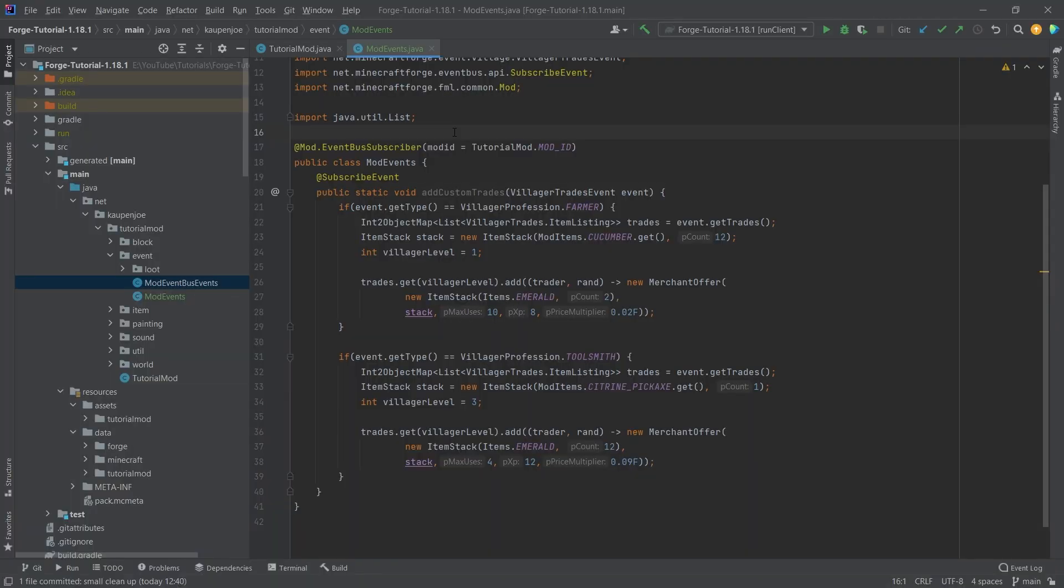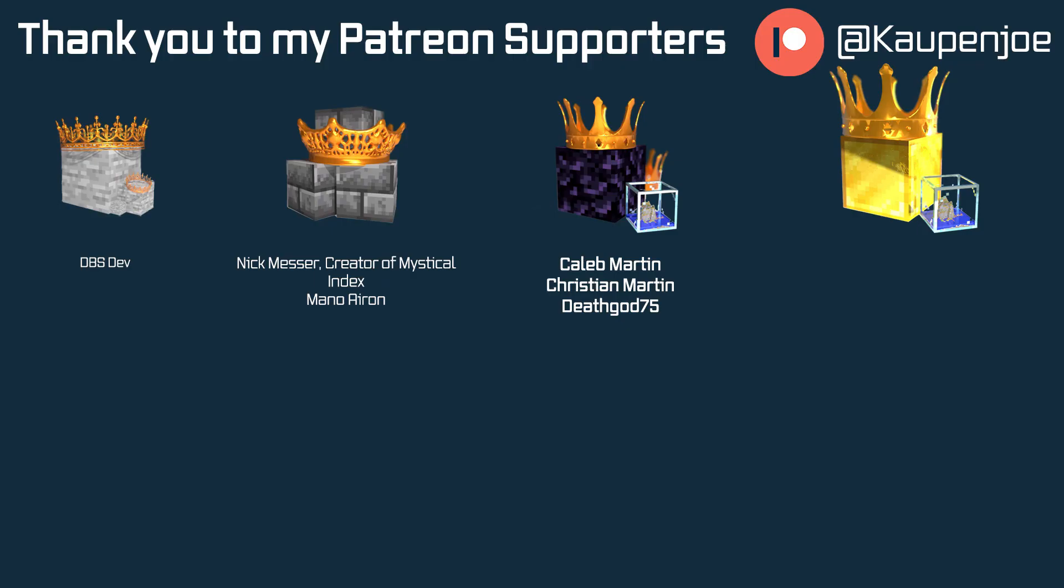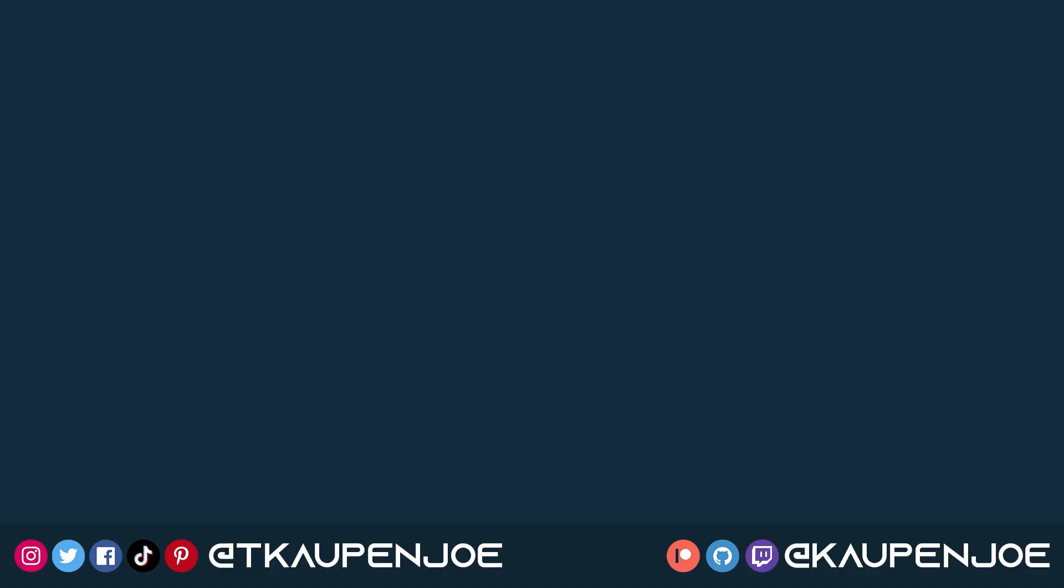And that is already it for this tutorial right here. I hope you found this useful and you learned something new. If you did, I would very much appreciate your like. And don't forget to subscribe for more tutorials just like this one. I also want to thank all of my lovely Patreon supporters for supporting me and this channel. It is very much appreciated. And I'll see you in the next tutorial.